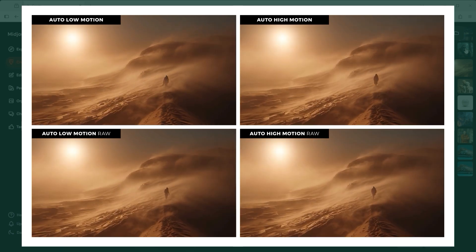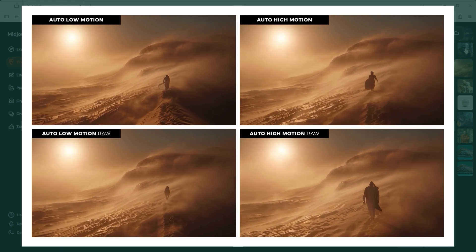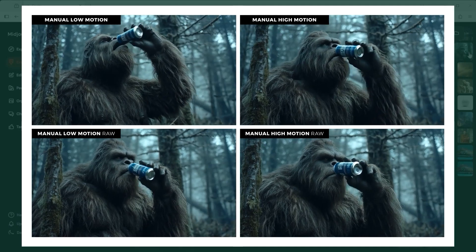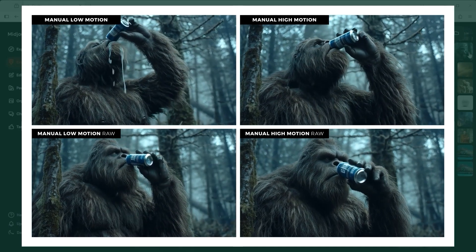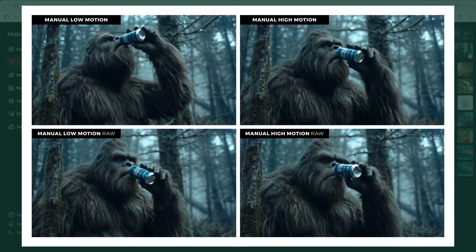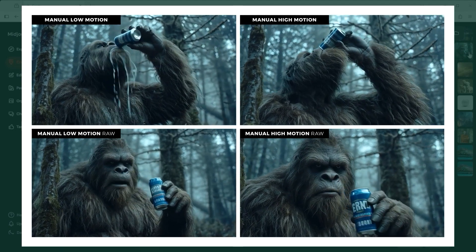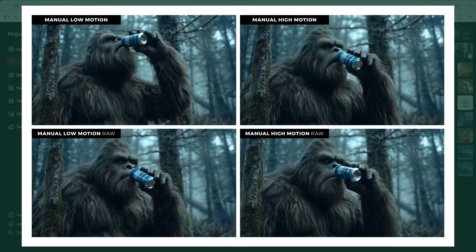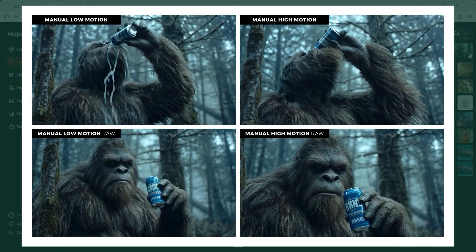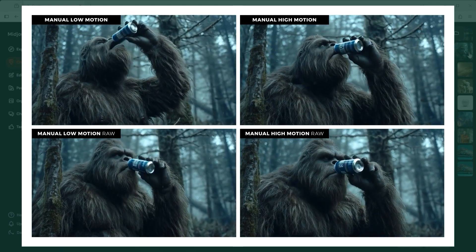Since the Dune version was done entirely with auto mode, I had less control over the execution. The fourth example, created fully in manual mode, takes us out into the Canadian wilderness where a friendly forest creature has found exactly what it was looking for — beer. All the versions turned out nicely, and what I really like here is that raw mode once again gives the video a slightly more realistic feel.